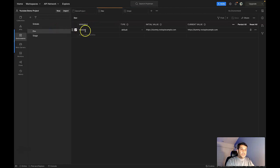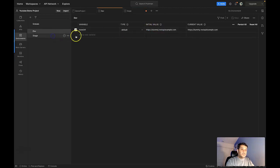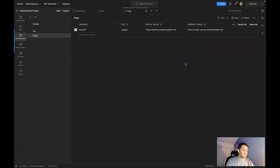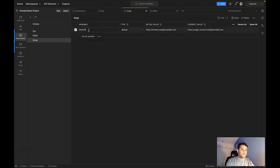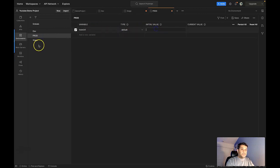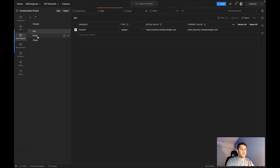If I want to create more environments, I can click 'Create new environment' and give it the name 'stage'. I use the same variable name, set the initial value as a base value, and then set the current value to the stage instance URL. Then I create another environment called 'prod', use the same variable name, set the initial value, and set the current value to 'prod-dummy.restapi.example.com'. Now I have created three environments — dev, stage, and prod — with the current value updated based on the environment each one points to.